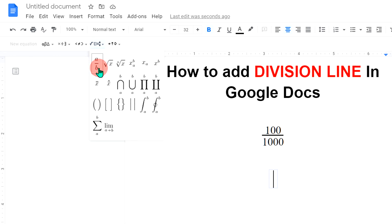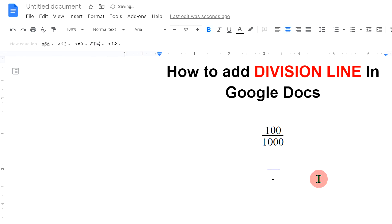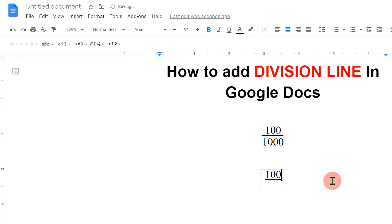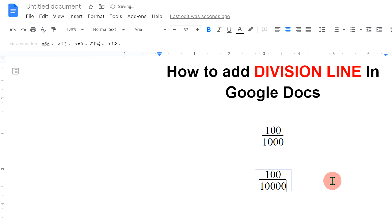Click on this option and the cursor will be above the line. Now you can type what you want. To bring the cursor to the denominator, press the forward arrow key on your keyboard and the cursor will shift down into the denominator. Now you can type anything in the denominator.